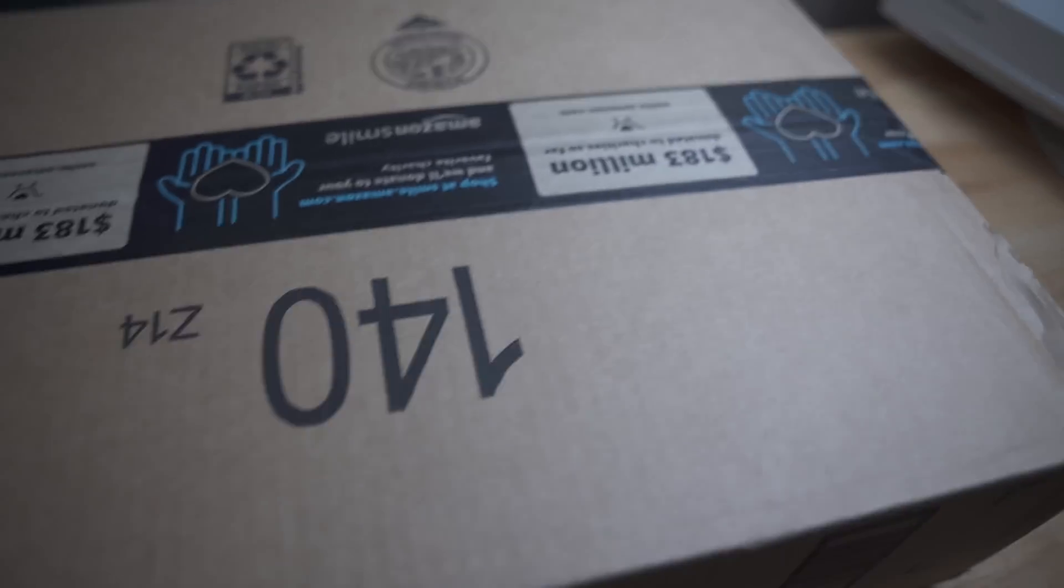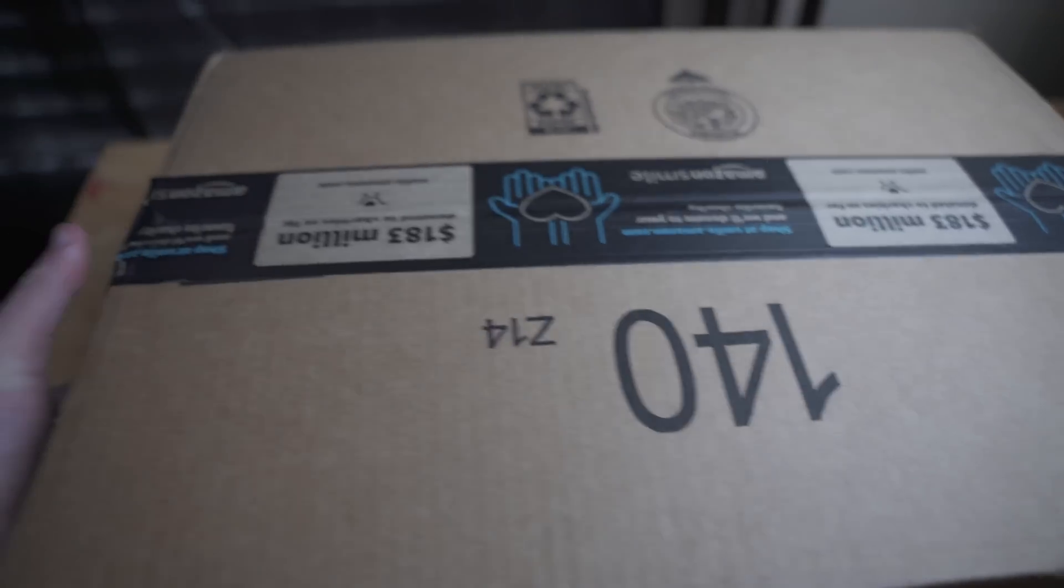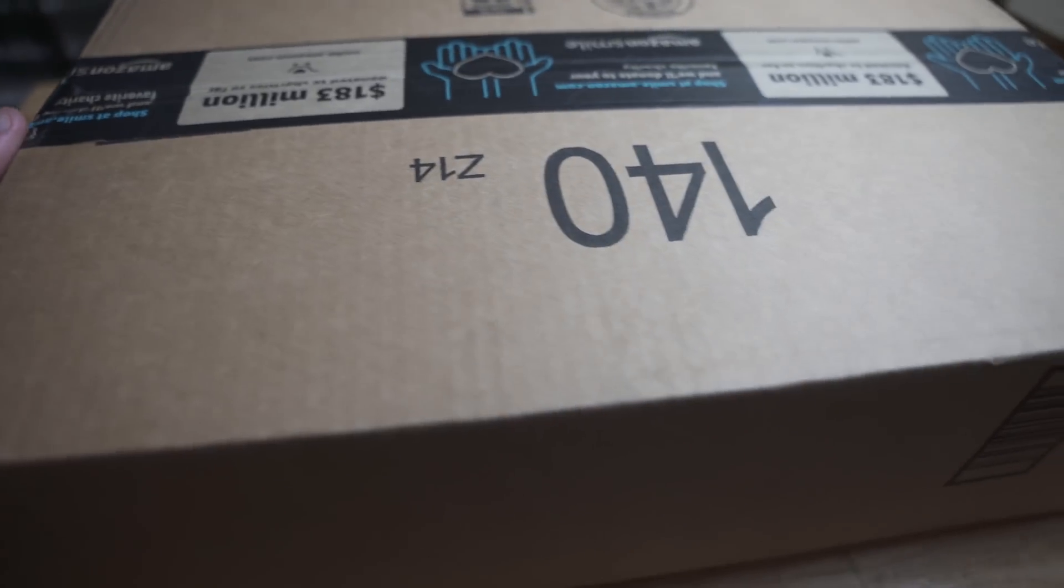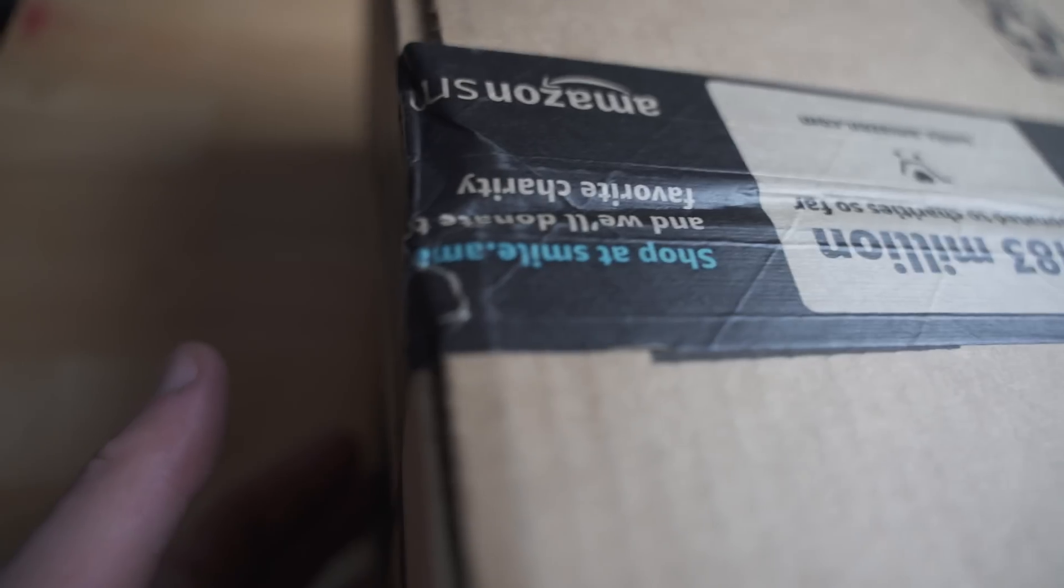My first tip is if you buy it on Amazon, it comes in a big Amazon box. Isn't that crazy?